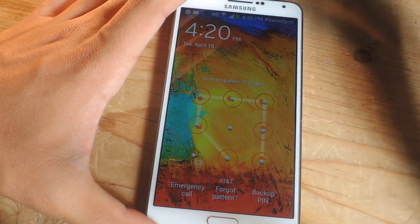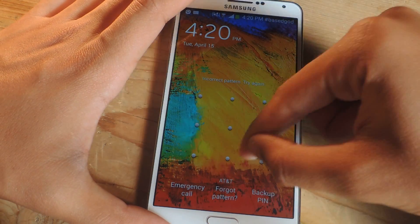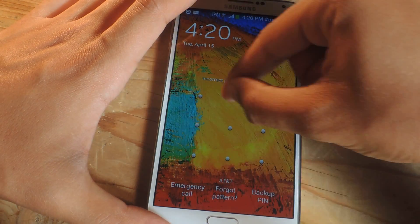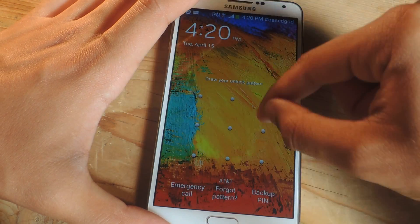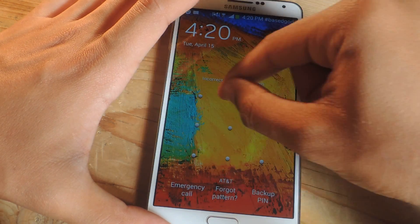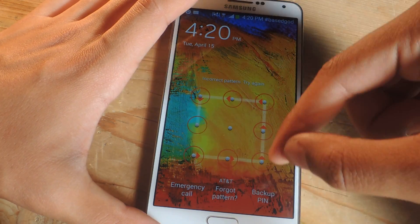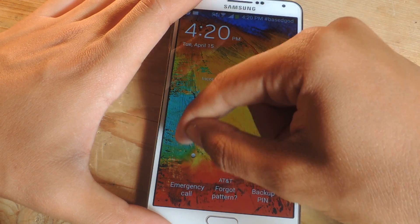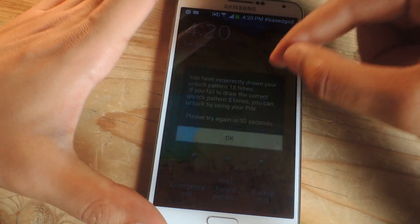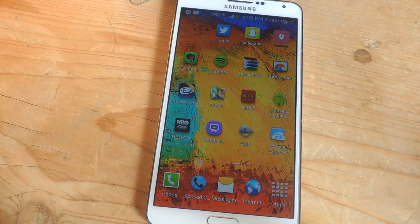You can see that it works and I can just keep going up until 20 incorrect attempts. Once I get to 20 I can still keep trying to enter the pattern, or I can try using the backup PIN, or if you forgot the pattern you can enter your Gmail account. But if I enter it correctly, it lets me in — so it's really quick and it's just a cool feature.